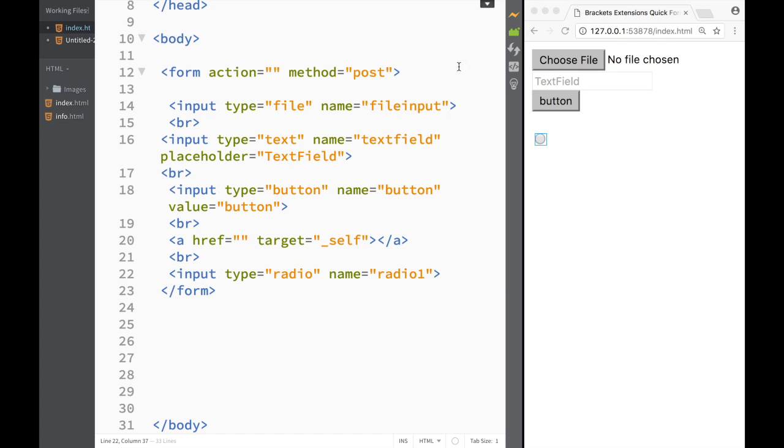You don't need to type everything out - you just create a form and add whatever attributes you need yourself. This is going to be it for this video guys. Thank you very much for watching, and I'll see you in the next video.